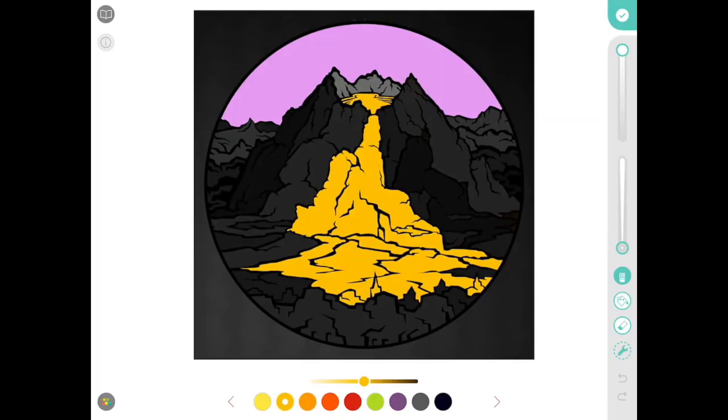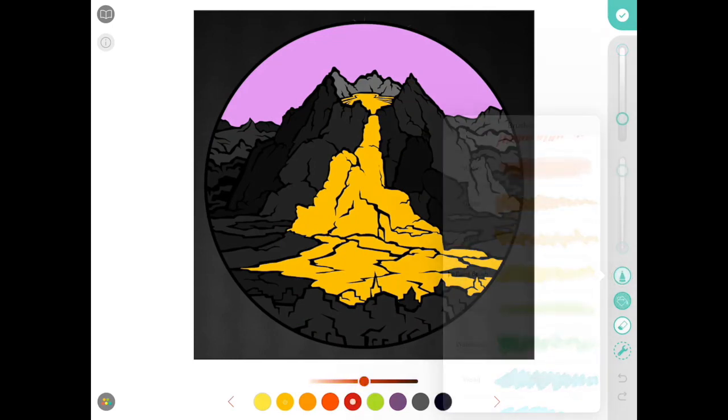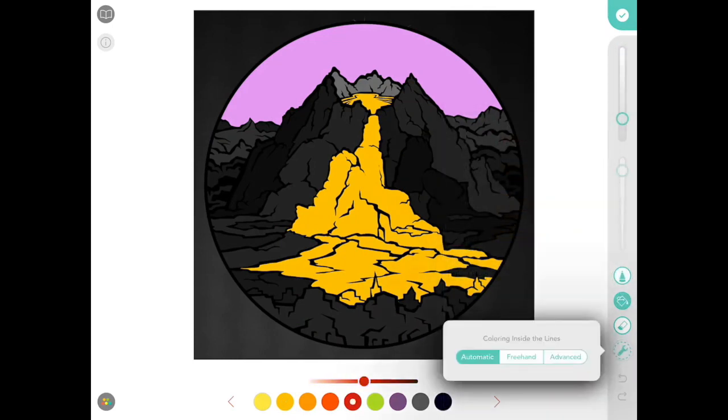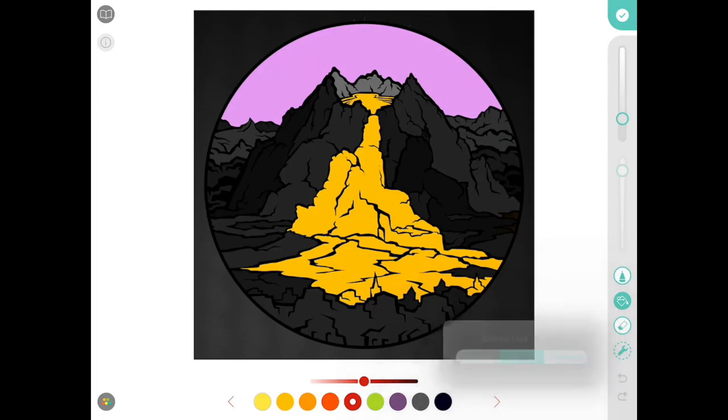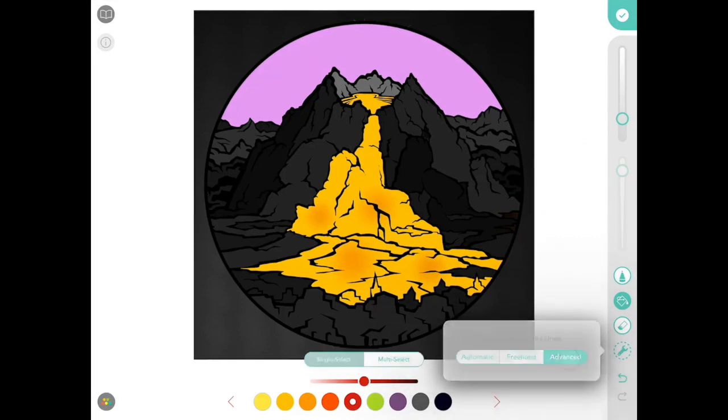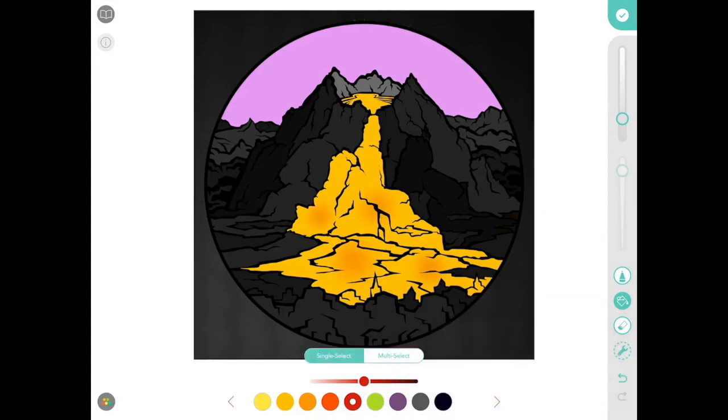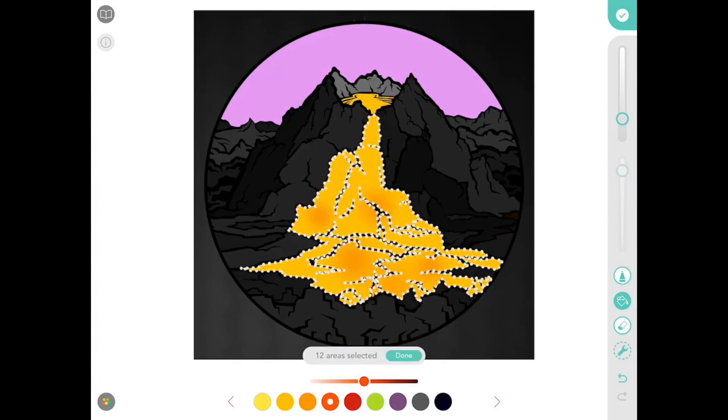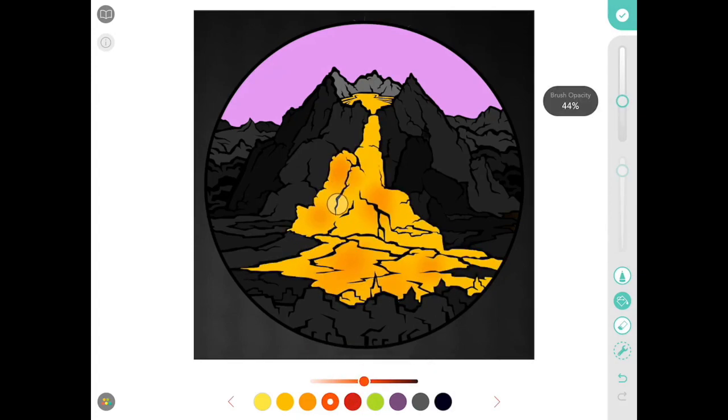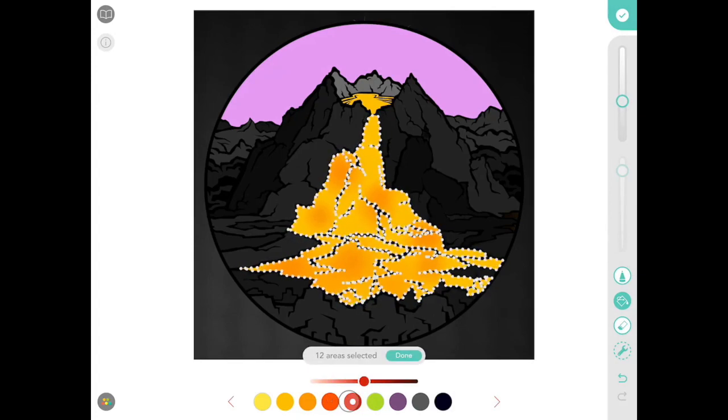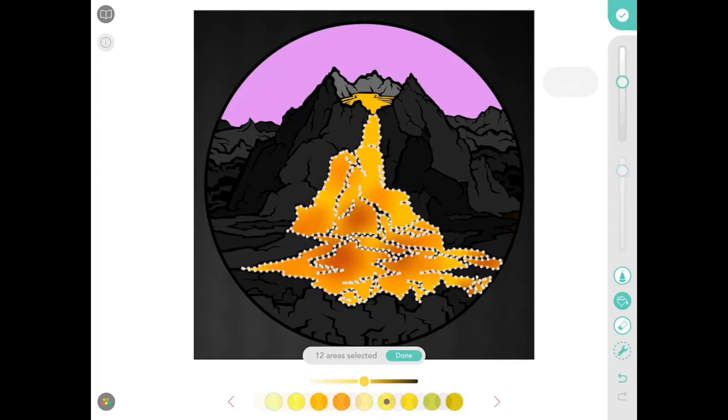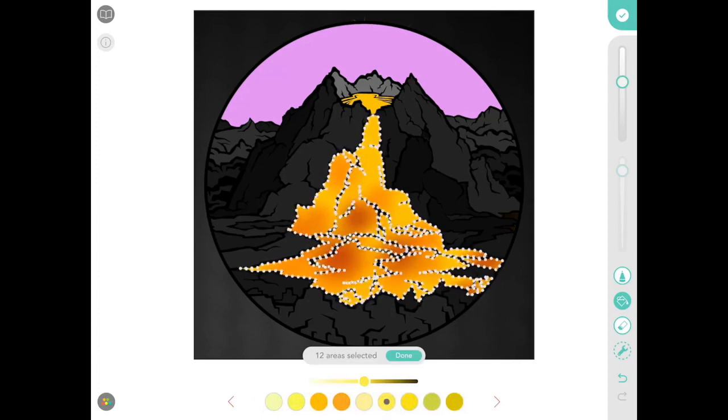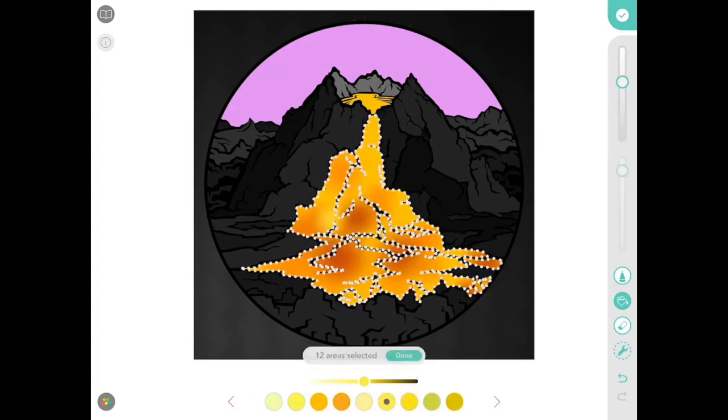So I've got my volcano and my sky colored in with my base colors here and I'm just gonna start by using my bloom tool and adding some areas of variation in what will eventually be my flowing lava. Lava isn't all one color. As it cools, there are different areas that are hotter and cooler than others and that creates some variation in the colors.